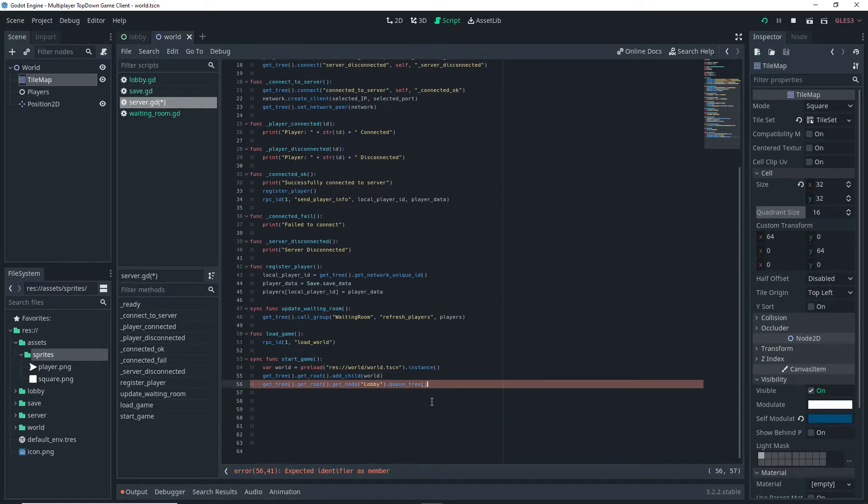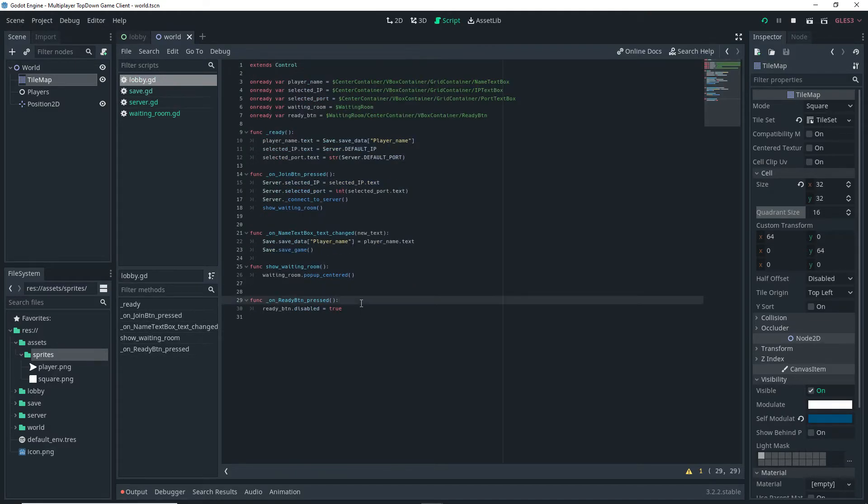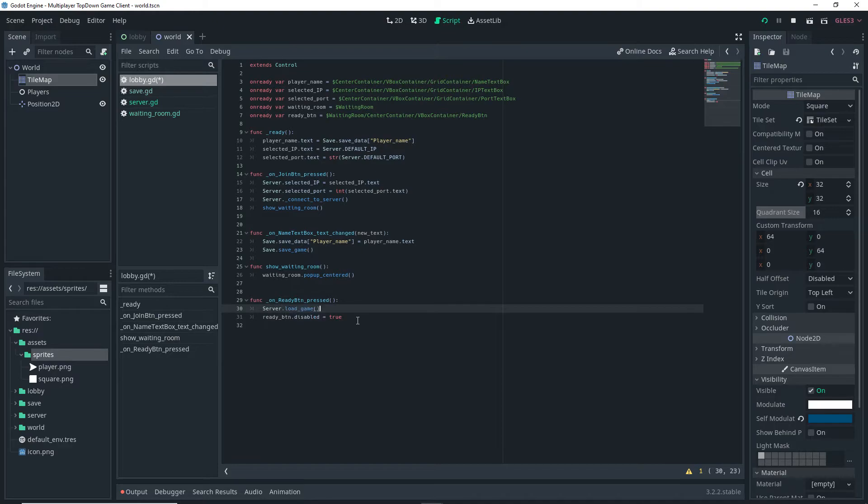Then I want to do dot queue_free. Don't forget to actually add the parentheses for the get_tree. With that, that's basically it for our clients. All we have left to do is actually call the load_game function which we're going to do in our lobby.gd script in the ready button press, so do server dot load_game and you're done.